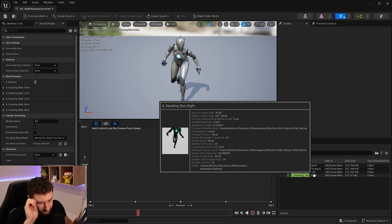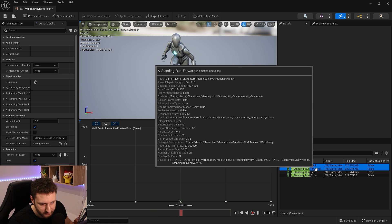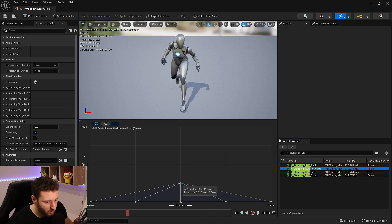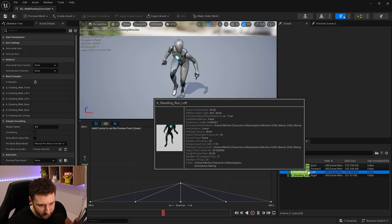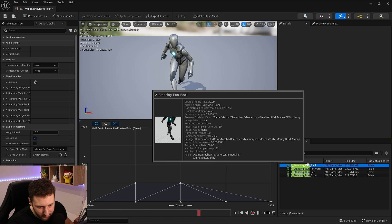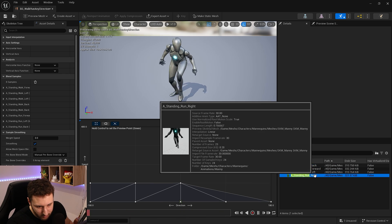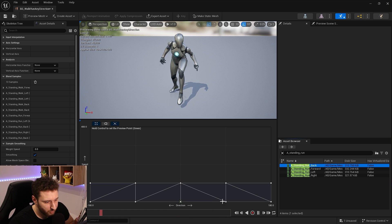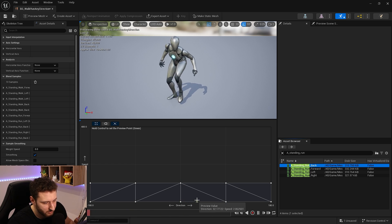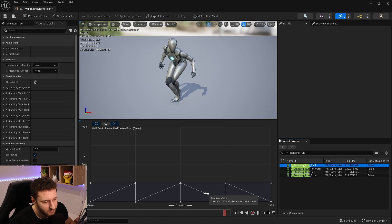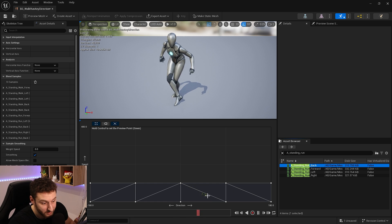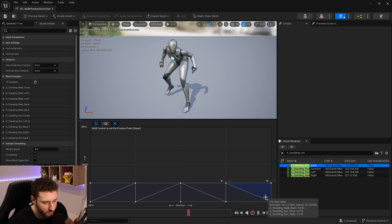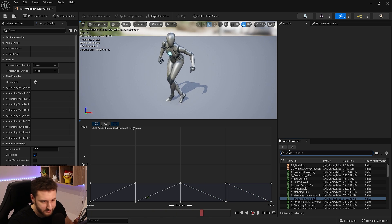For the run animations — back, forward, left, and right — we start with forward. Press shift and drag it to speed 100 at direction zero. Then place left at (minus 90, 100), back at (minus 180, 100), and right at (plus 90, 100). The blend space creates interpolation points and blends between all placed animations — both by direction and by speed simultaneously. Pressing Alt shows the recalculated weights.